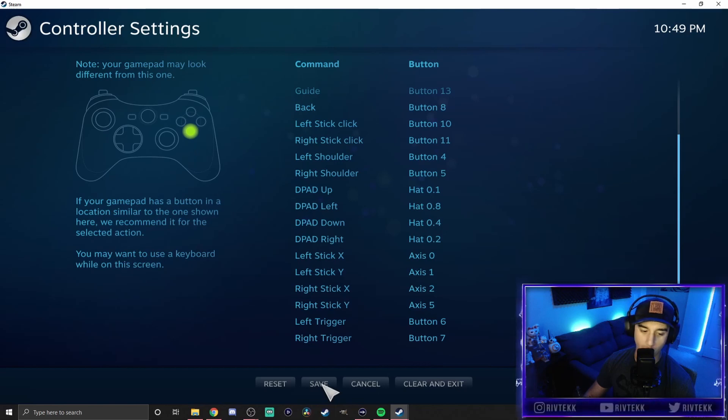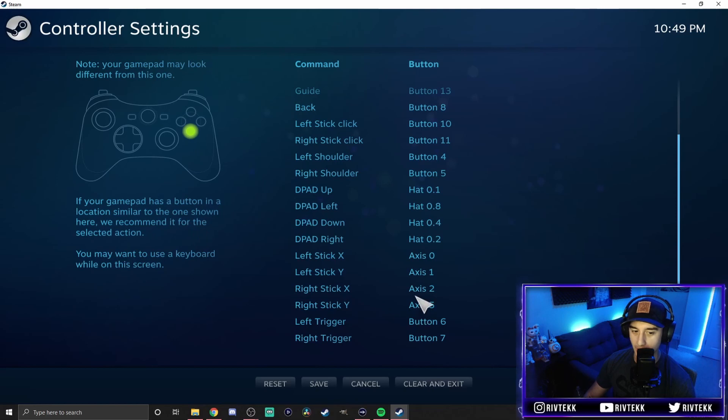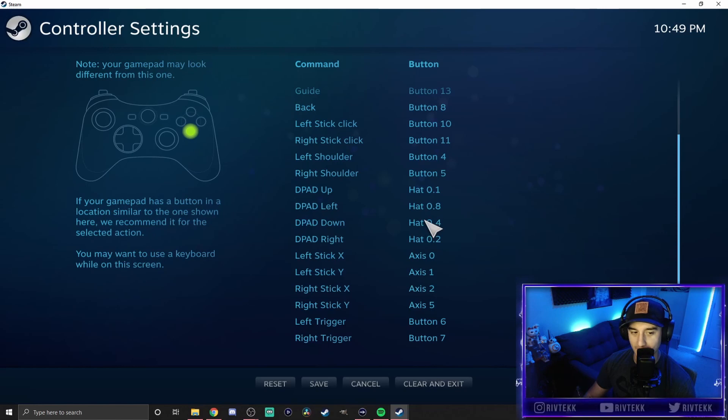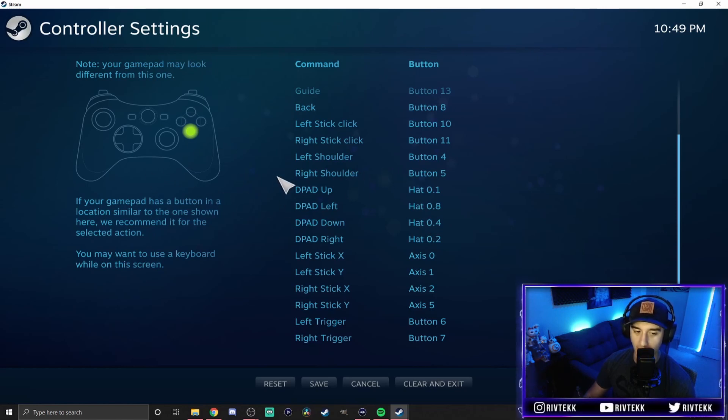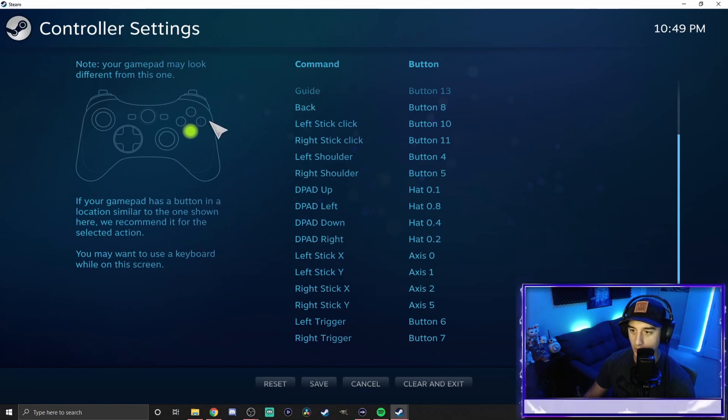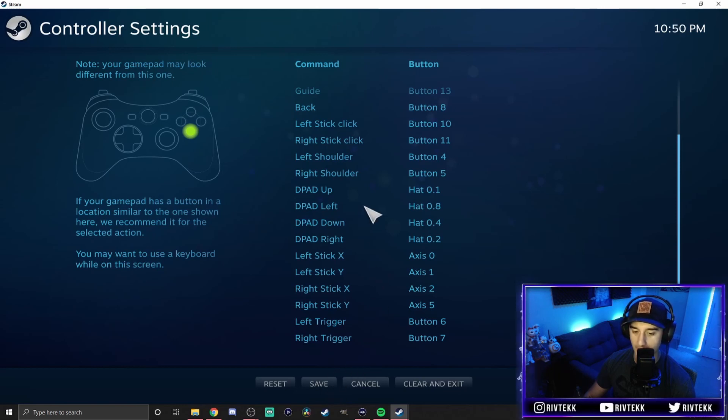And then once you save it, it'll give you a little menu that'll pop up. And on that menu, it'll ask you what type of controller it is. You need to set it to a PlayStation 4 controller. The reason that I can't show that on here is because I've already installed the controller. So make sure once you go through and you map all the buttons and you save it, you go ahead and make sure that it's a PlayStation 4 controller.